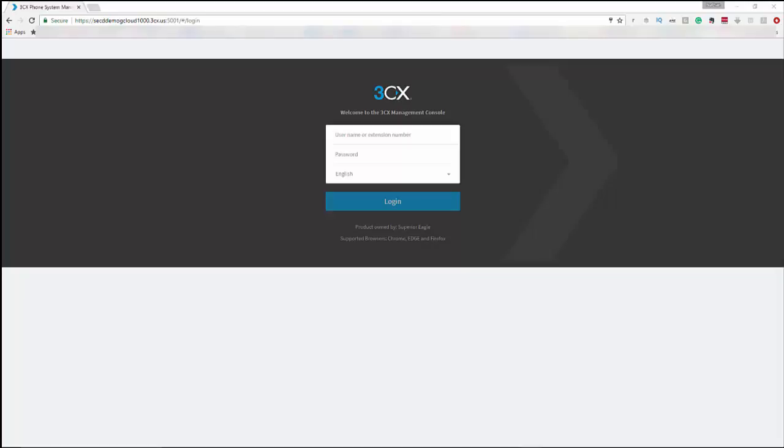Good morning everyone, Nate here with Superior Eagle. I wanted to show you a quick overview of 3CX version 15, also known as PBX in a Flash version 5 powered by 3CX. We're offering a free test drive of the version 15 3CX cloud hosted system.